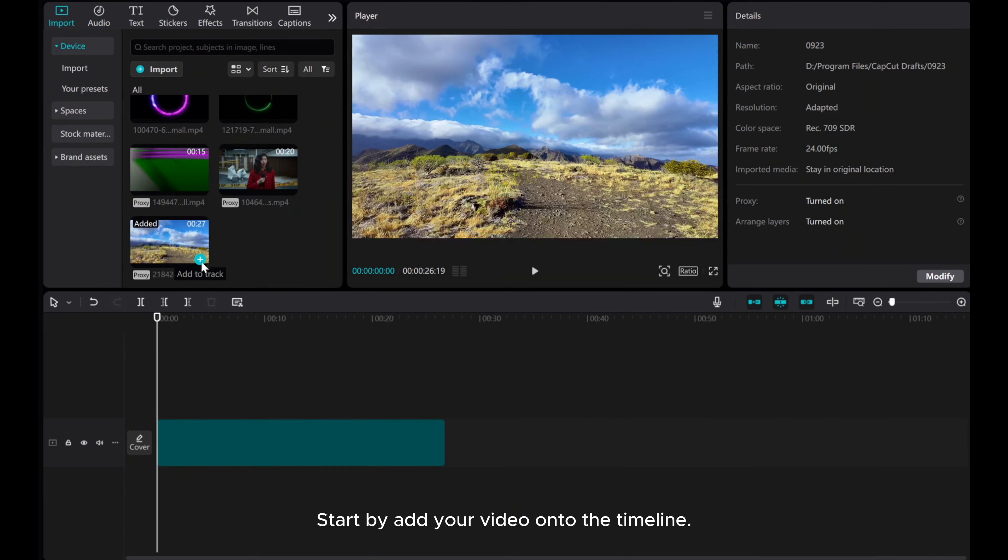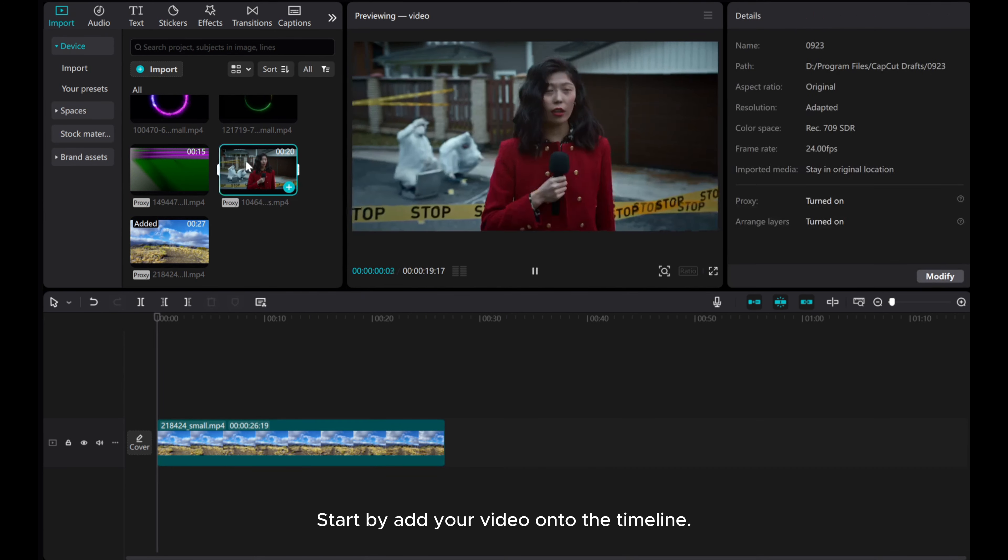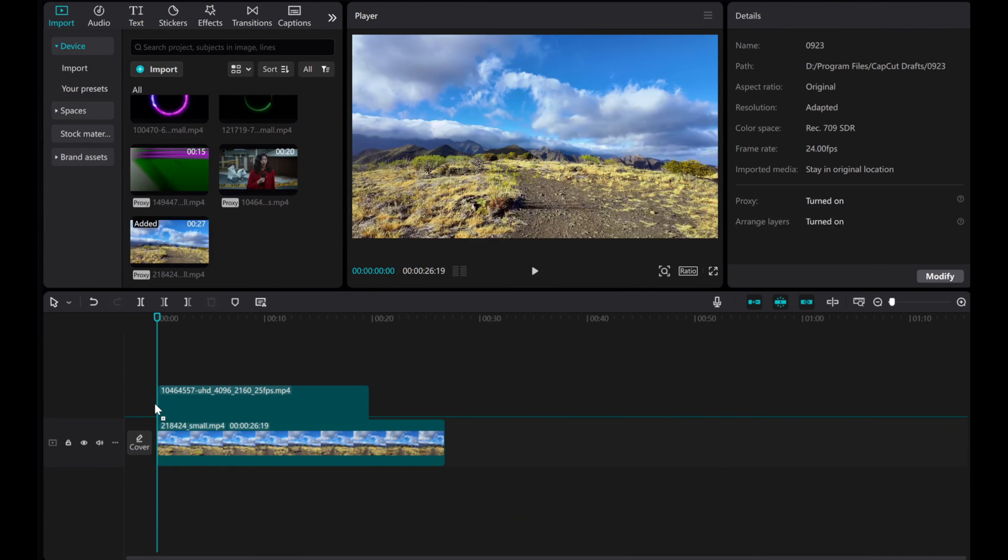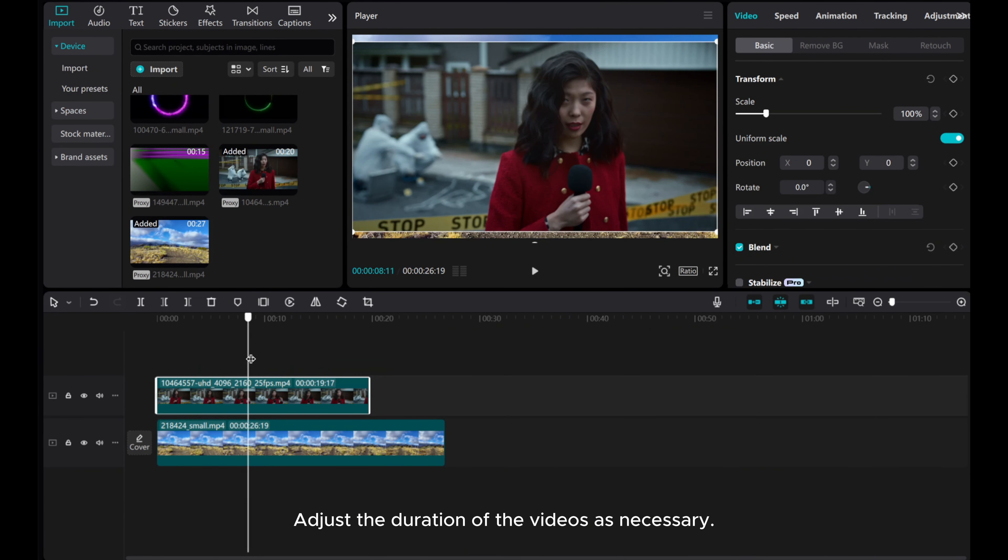Start by adding your video onto the timeline. Adjust the duration of the videos as necessary.